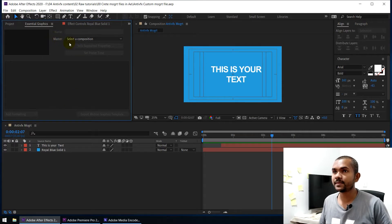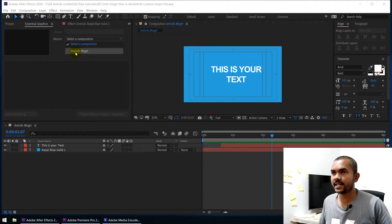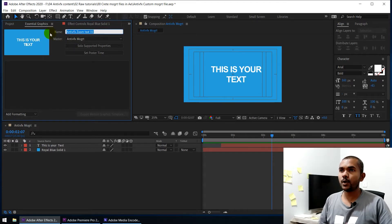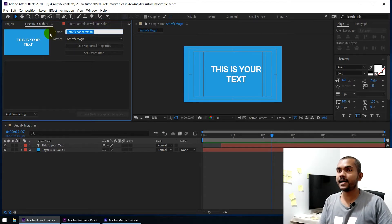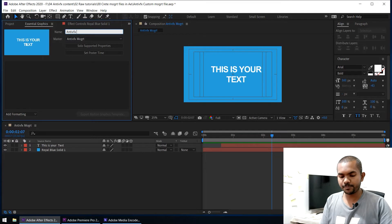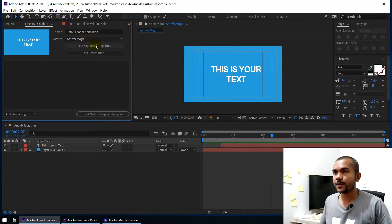First you need to select the master — that means which composition do you want to export as a motion graphic template. In this case I select this composition; if you have multiple compositions you can see them all listed. Here you can see the name field — this is the name of the motion graphic template file. Let's say 'Anti VFX Zoom Animation' — you can type any name here, and this is the name that will be visible inside Adobe Premiere.